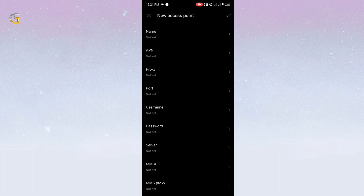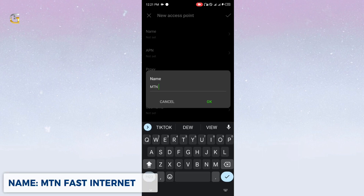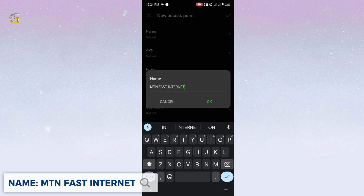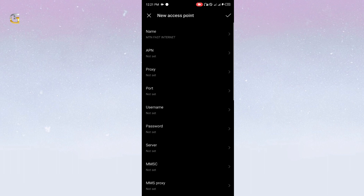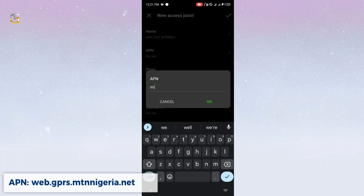Then follow me gradually as I set up the new APN for MTN. Tap the plus button to add new APN.